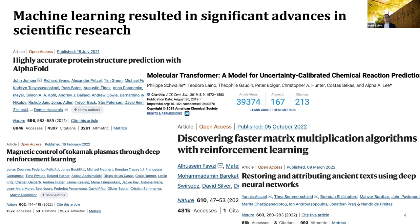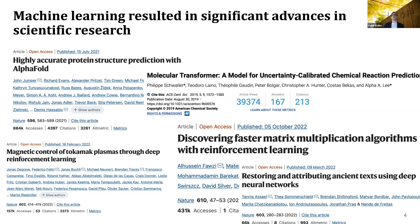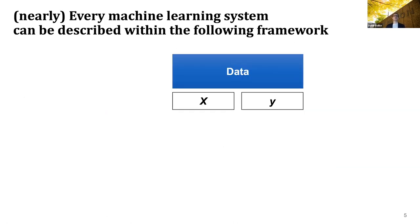So what is machine learning? You've probably already seen many great successes in science done using machine learning, including AlphaFold, which did spatial structure prediction of protein from amino acid sequence. It does molecular transformer to predict chemical reactions, discovering matrix multiplication algorithms, or deciphering ancient text. And when you think about machine learning, we usually start with data. In the case of supervised learning, we have some features which describe our data — our X — and our targets, our Y.